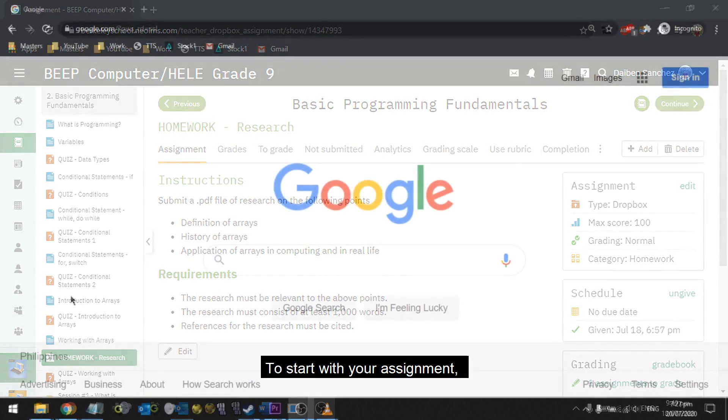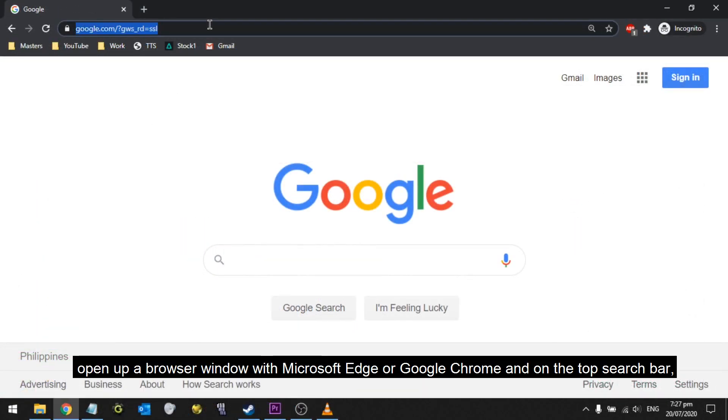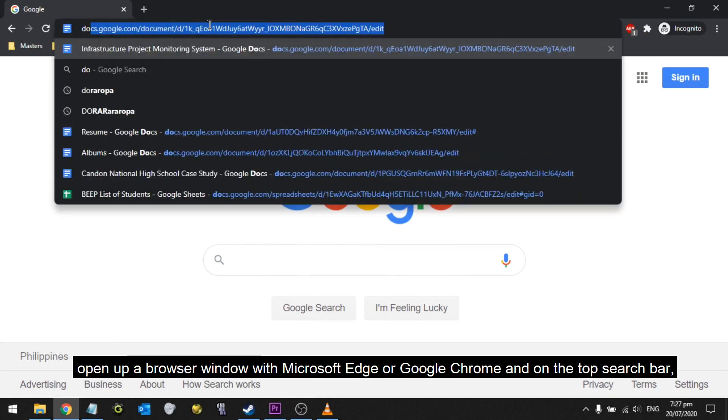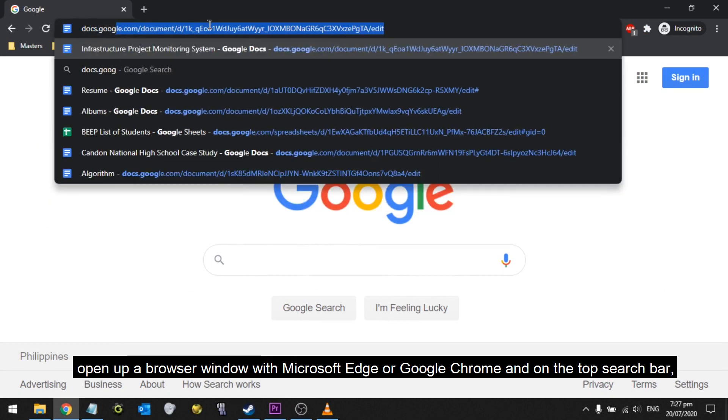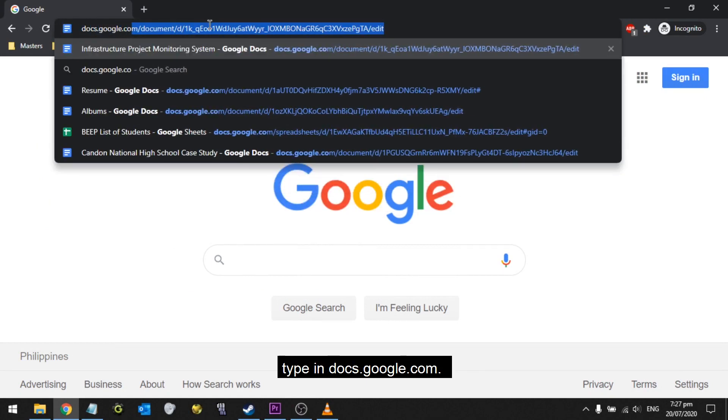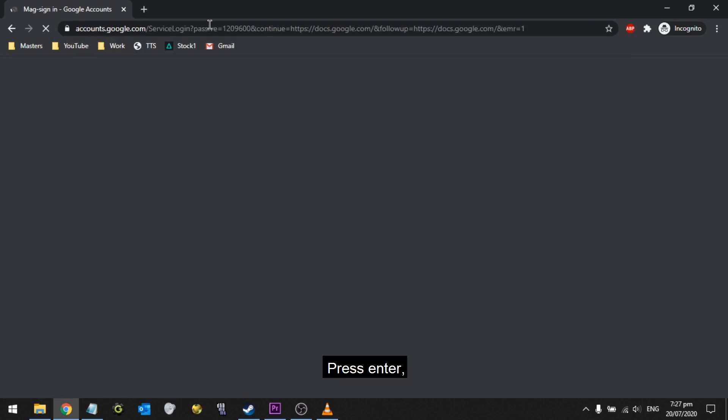To start with your assignment, open up a browser window with Microsoft Edge or Google Chrome and on the top search bar, type in docs.google.com, press enter.